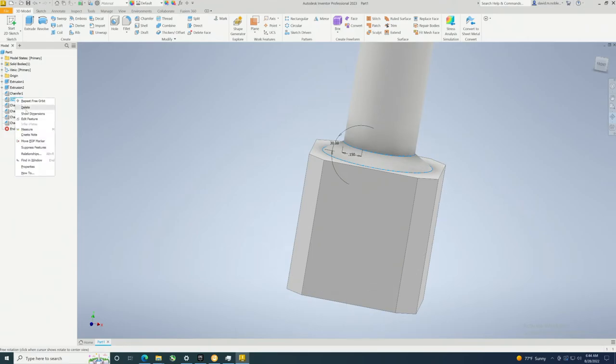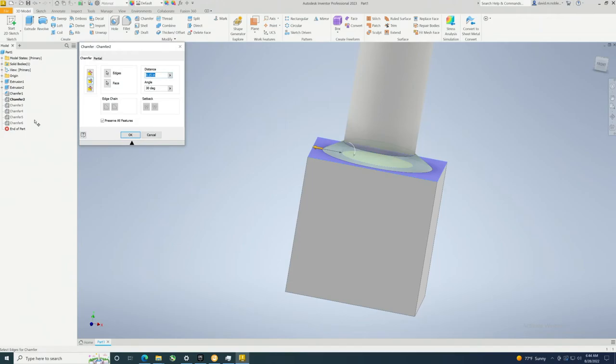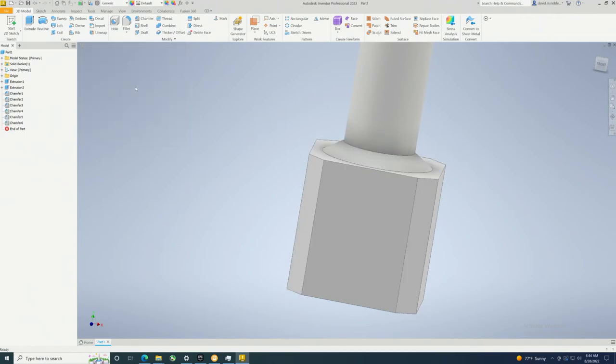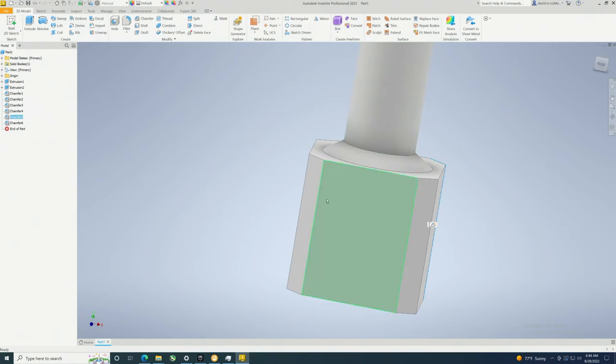So once again, edit feature and change that to 32 degrees, and then moving that change. Same thing can be done down here if you wanted to. You could individually do these because they're all made individually.